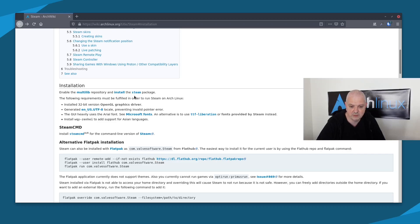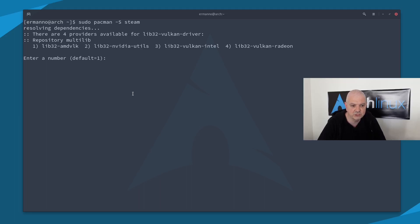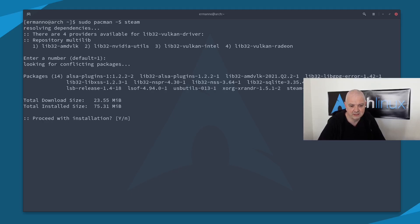We have all the prerequisites. Now let's install Steam. Go back to the terminal and type: sudo pacman -S steam and hit enter. It asks which provider we want to use — this depends on your graphics card. I have an AMD card so I'll choose the first option. If you have Nvidia, choose the second; Intel or Radeon, the fourth. I'll go with number one and hit enter to proceed with the installation.